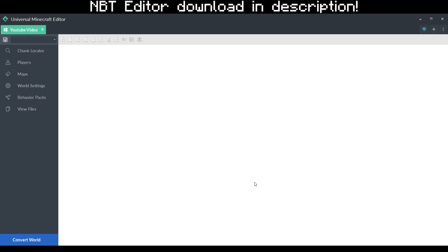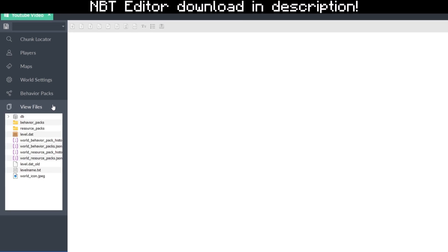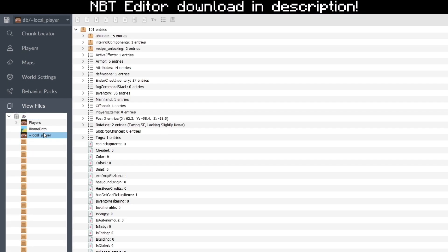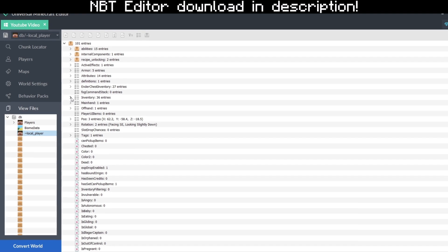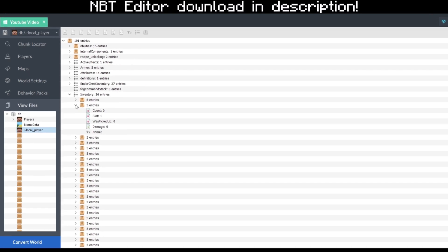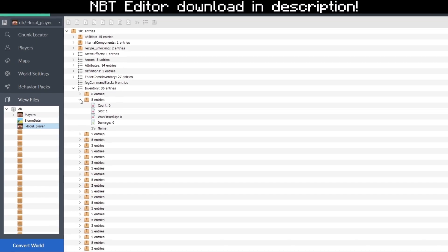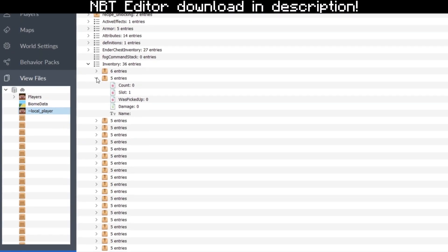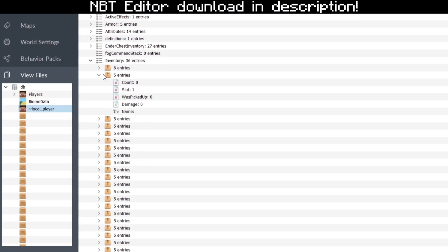From here, go to View Files, then go to Database, then go to Local Players, and find Inventory, which is this one right here. Toggle that down and you'll see a bunch of entries. As soon as you open one of these entries, this is where it gets easy — all you have to do now is write the name of whichever illegal block you want.